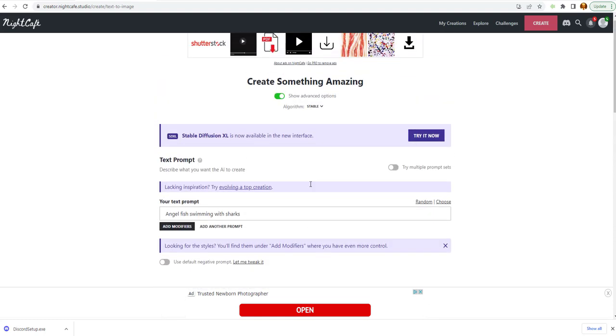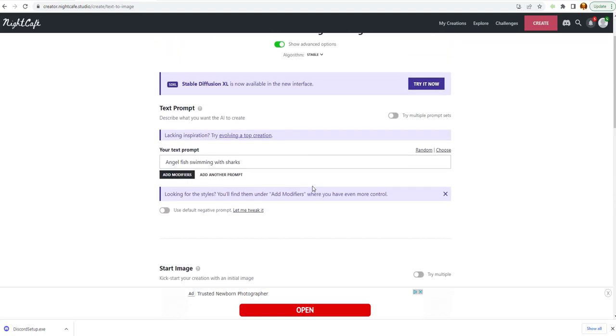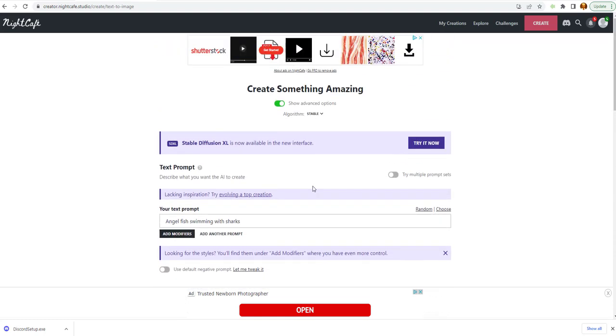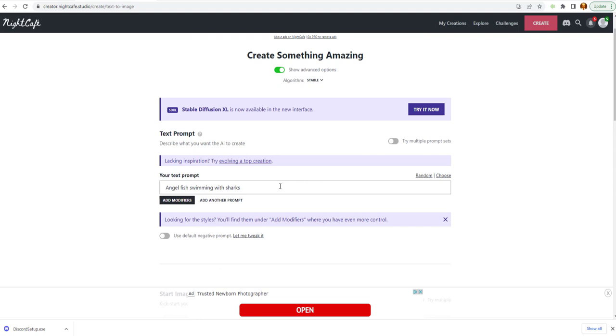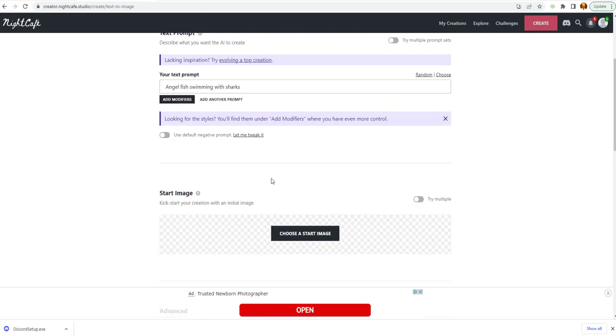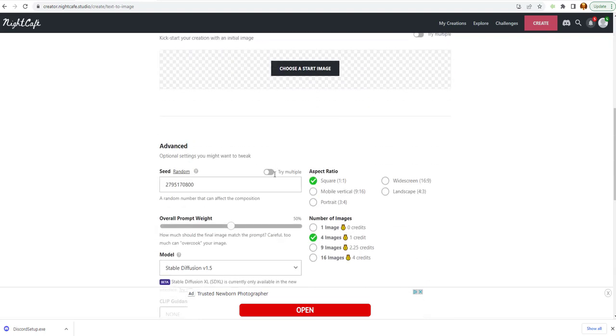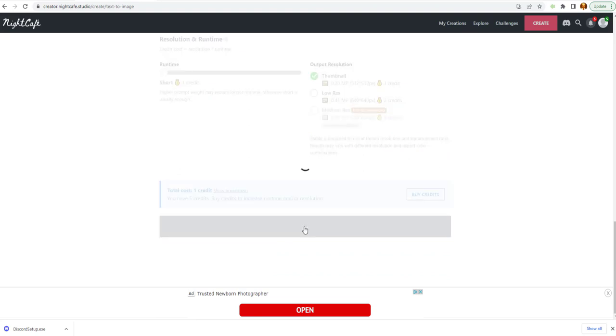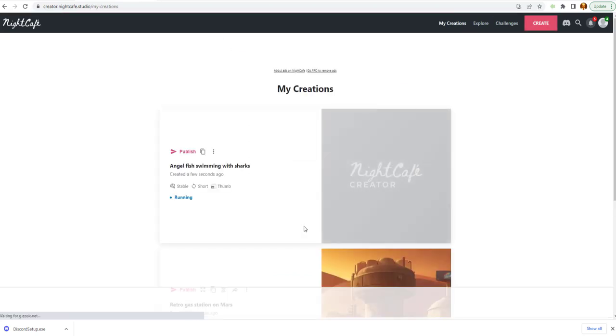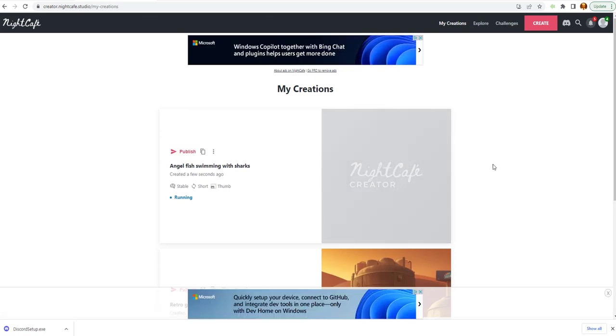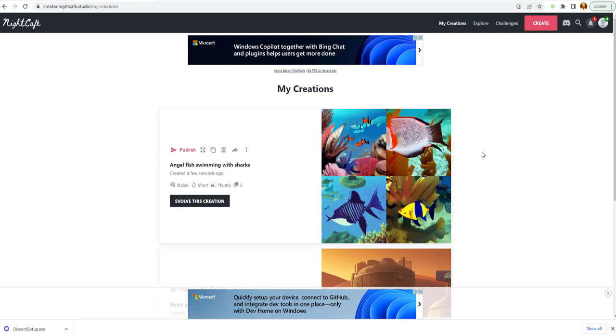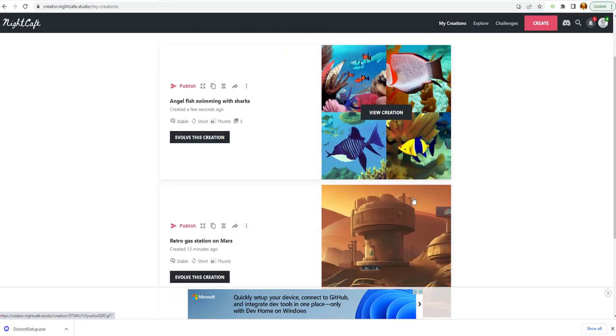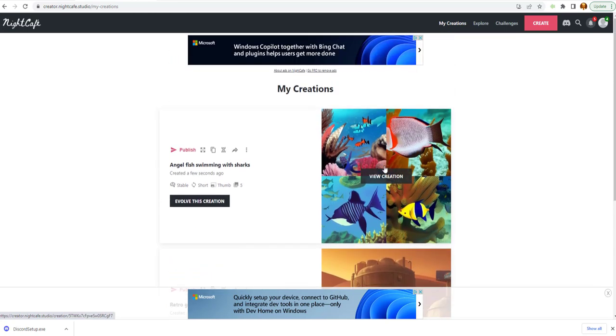Let's go ahead and see if we can get an angelfish swimming with the shark. We're going to go click create. And let's just hope we don't get a blank screen. Because I heard if you don't put in enough information, you get a blank screen. This is what we have here.